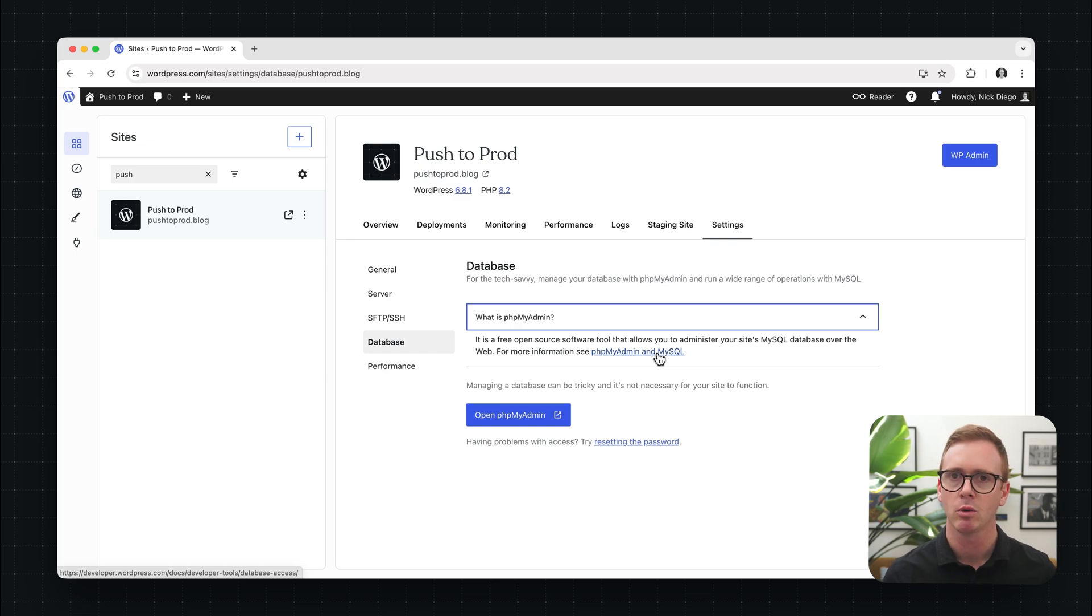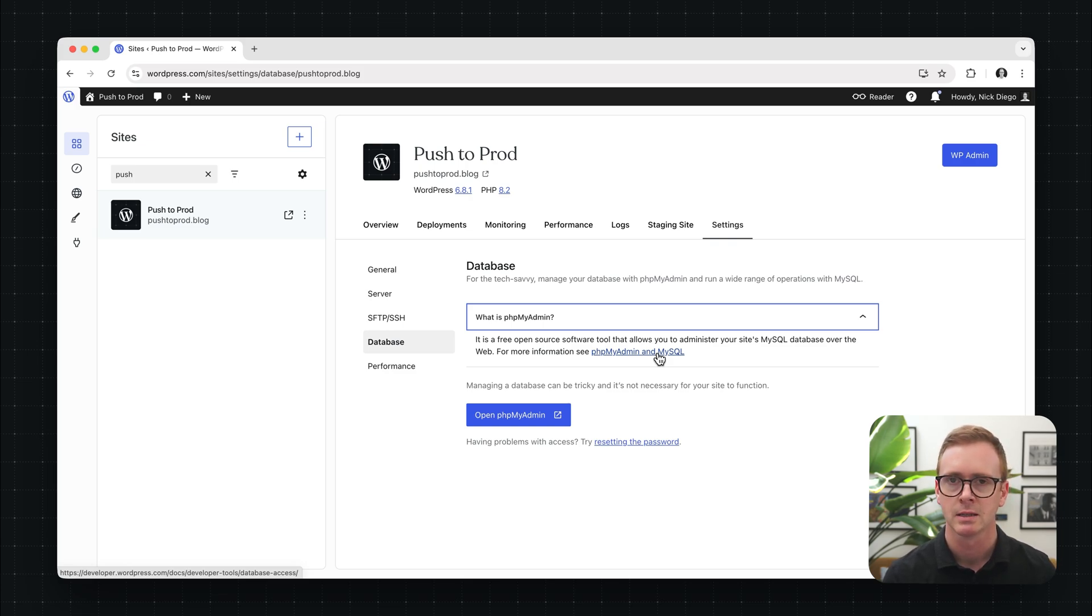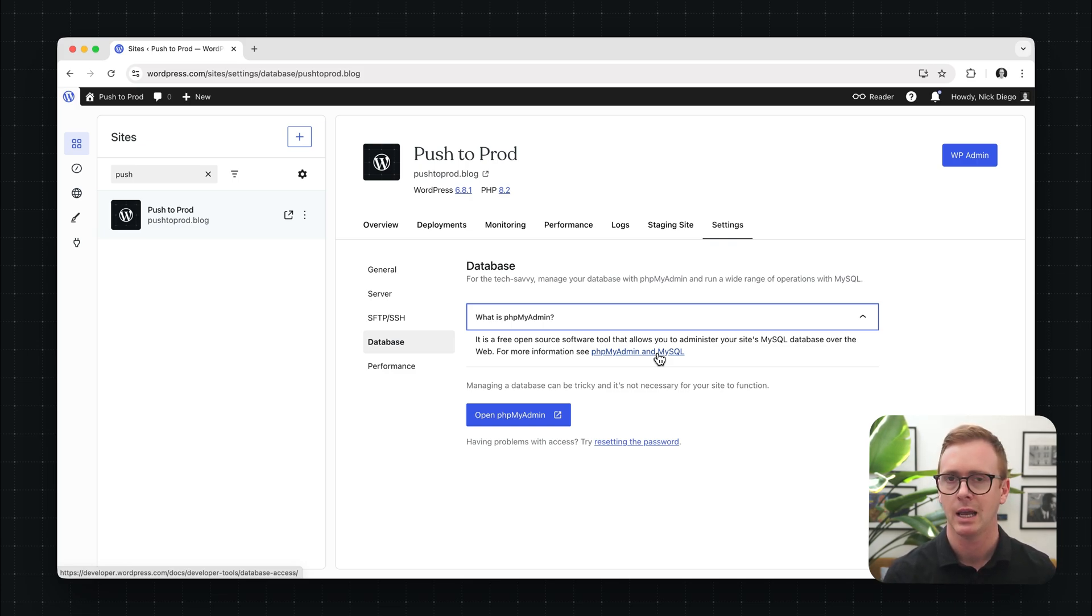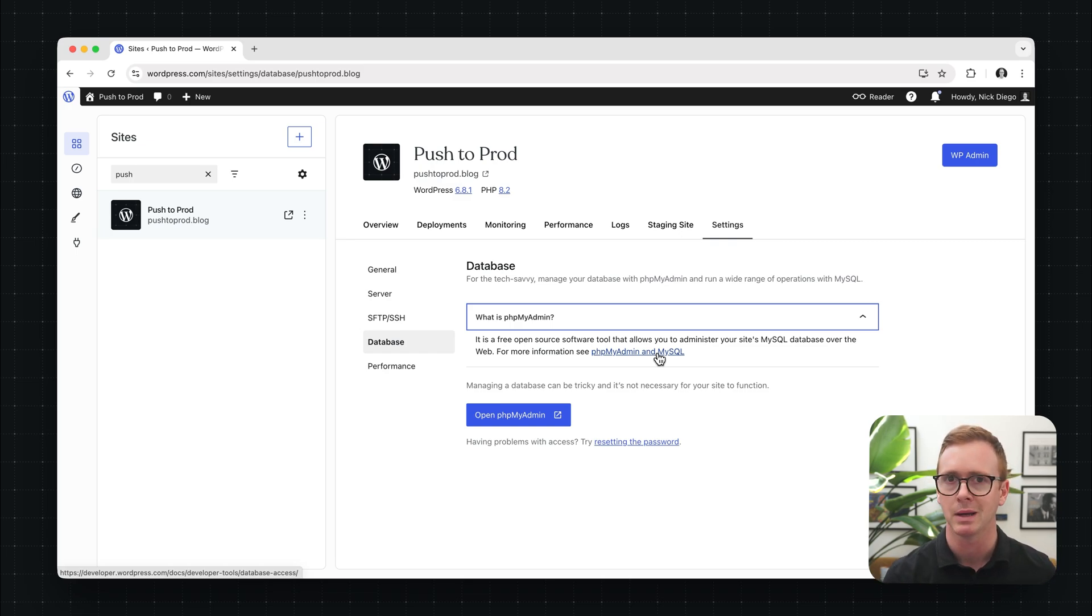Now a couple of quick things to note. On WordPress.com, every site on a business or commerce plan has a pre-configured database and you only can have one database per site and you can only use the one that's given to you. You cannot connect your site to an external database. So those are some limitations to be aware of.